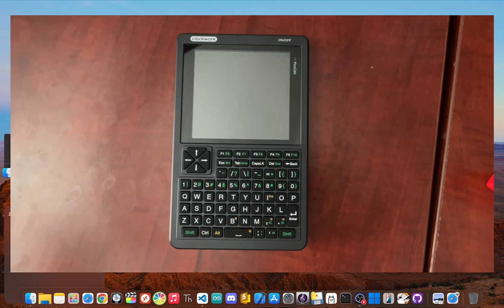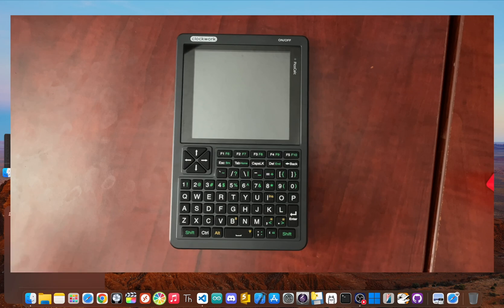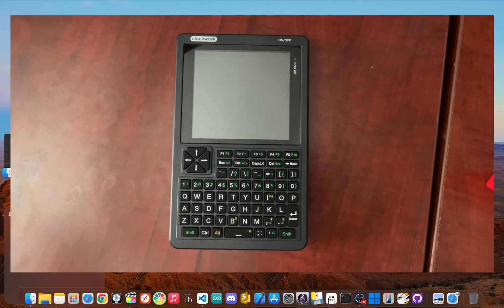If this guide helped you, be sure to subscribe for more PicoCalc projects and tutorials. Let me know in the comments what cool firmware you decided to install. I'm Jay Blanked. Until next time, peace.